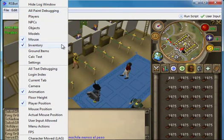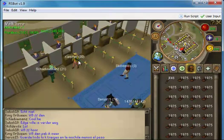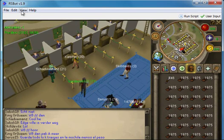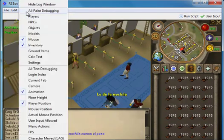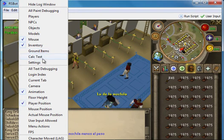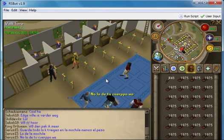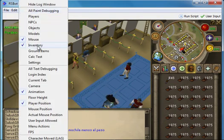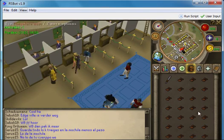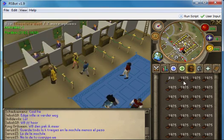We can see models — that doesn't interest us much. Players: their names and levels, but they have no IDs. Ground items. Settings. The mouse, which gives the actual x position. And the inventory IDs — if I enable it I can see the inventory IDs.